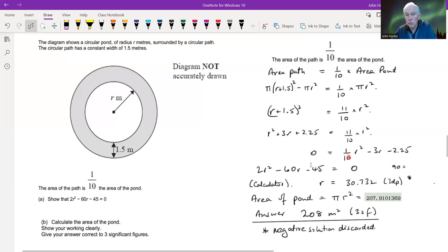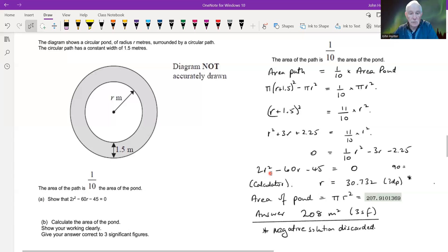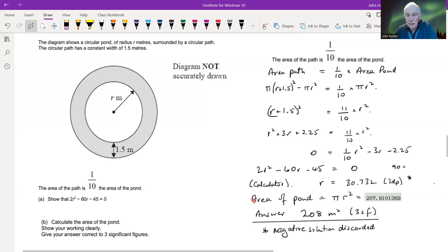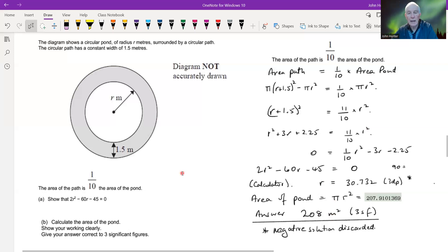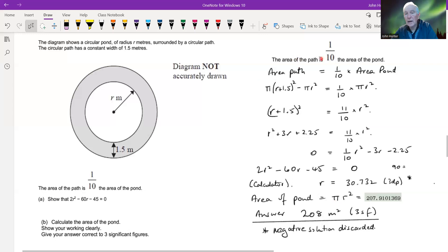If you're not convinced, pause the video and work through it yourself. Using the calculator to solve the equation gives a radius of 30.732 meters to three decimal places. The question then asks to calculate the area of the pond: pi r squared, and by calculator that comes to a value which to three significant figures is 2980 square meters — wait, actually stated as 208 square meters as requested.